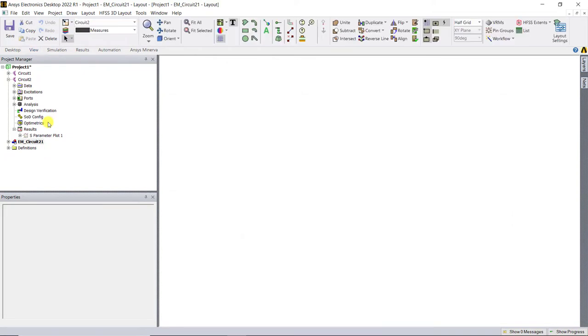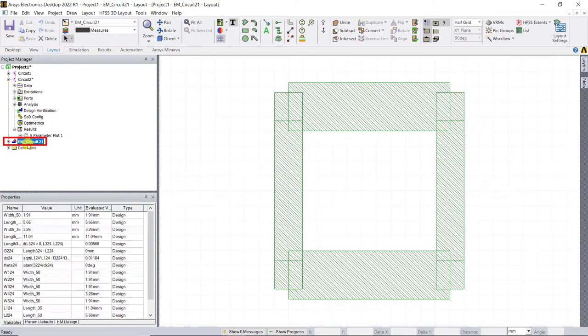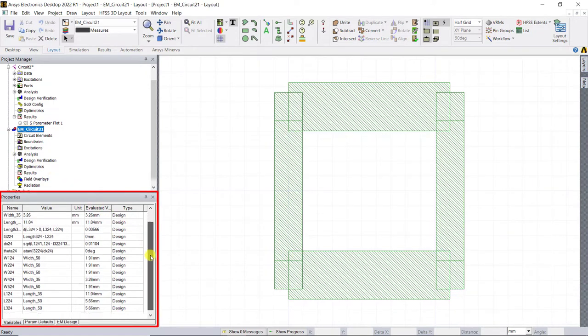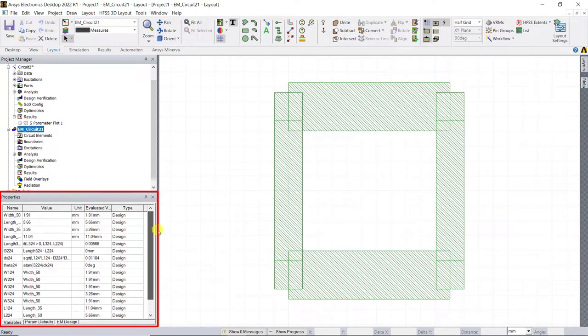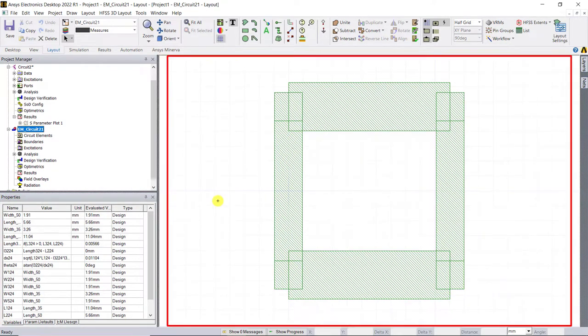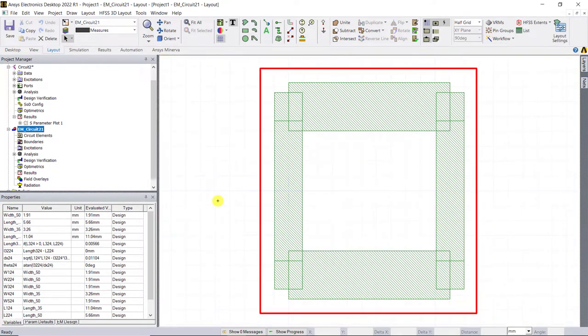Notice a new HFSS 3D layout design type is created. Expand the design and in that properties window, you can see the model is copied and pasted along with the variables. In that layout window, you can see the traces of the microstrip lines.